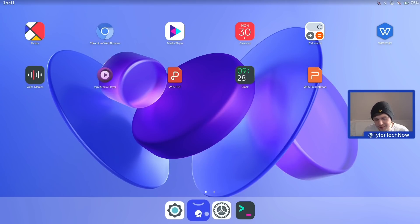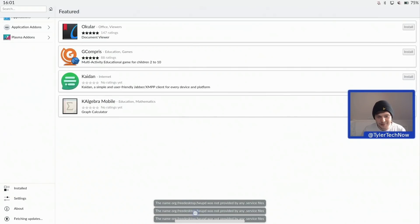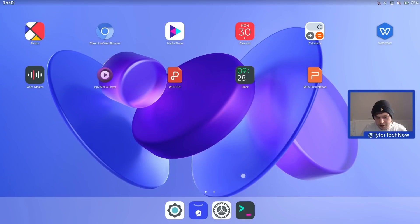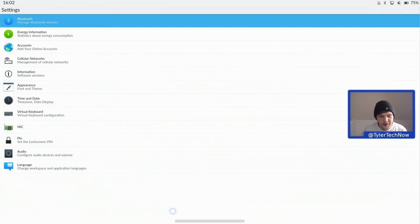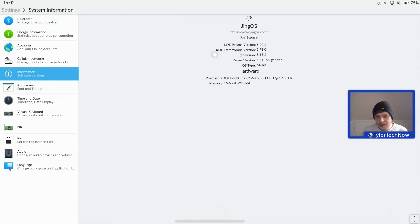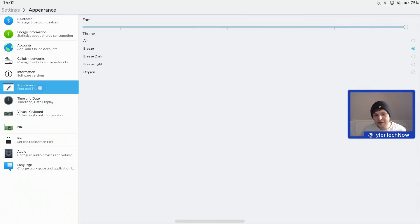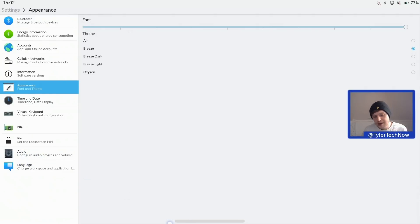At the bottom we have the terminal, settings, and an application store icon. It opens up KDE's Plasma Discover store, though we're getting some errors and we won't attempt to install anything in a live environment. Last but not least there's another icon which appears to be a simplified settings view designed to be easier for a touchscreen. It has a list view with options for Bluetooth, energy, information, accounts, cellular networks, software information, appearance — where you can change font size and theming — time and date, virtual keyboard, NFC, PIN, audio, and language.